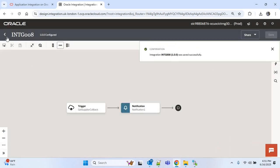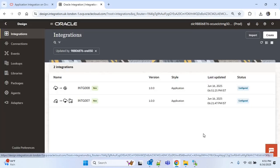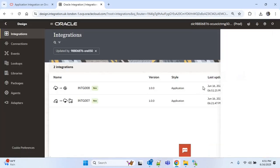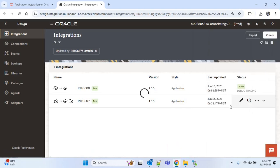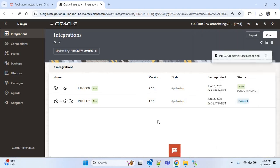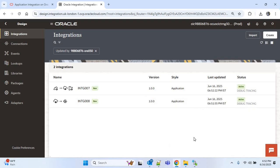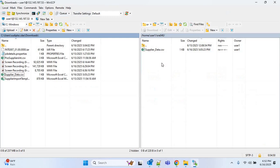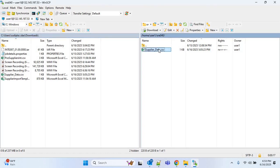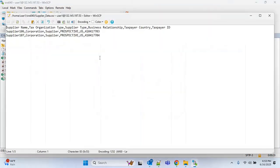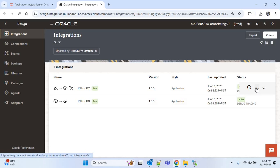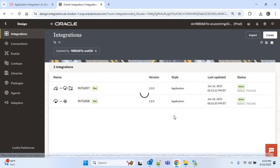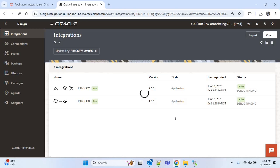Now we are ready to activate and run the main integration, so I will activate both integrations. Both integrations are now activated. I will go to WinHCP — this is the folder where we kept our source file. I have already provided two suppliers in this file for testing: supplier 106 and supplier 107. Now I will run the main integration by clicking the run button.